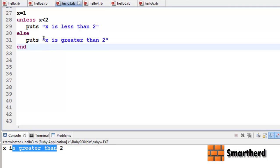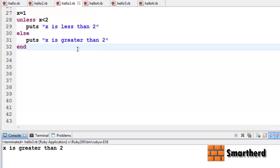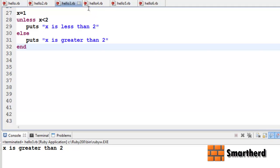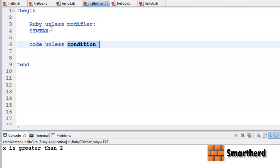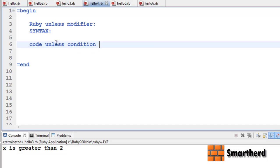Now let's move on to the Ruby unless modifier. The syntax is: first write the code, then the `unless` keyword, then the condition. The syntax is almost the same as the if modifier.